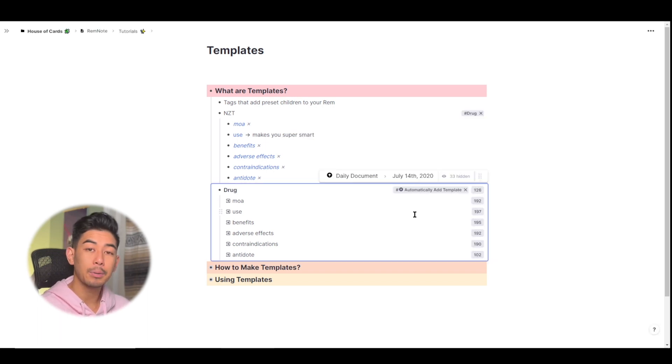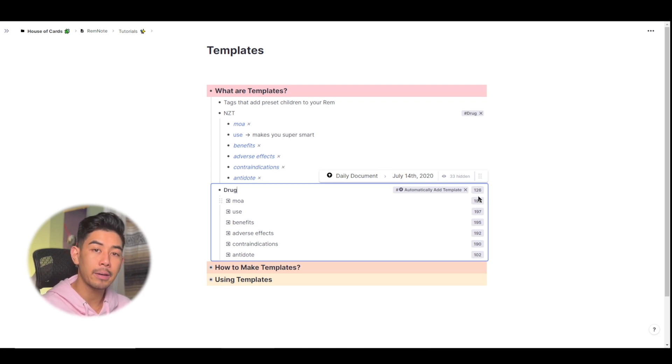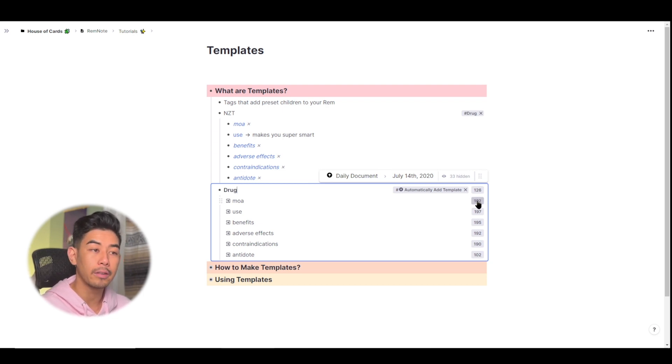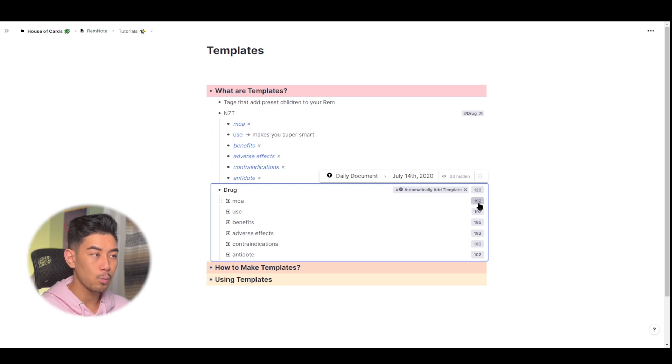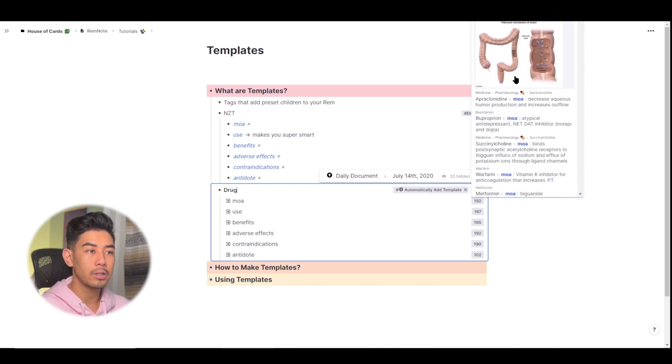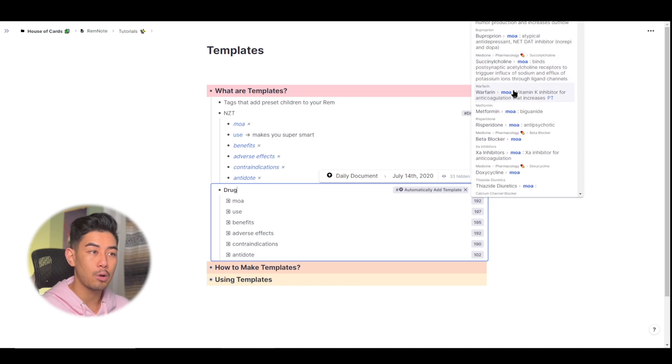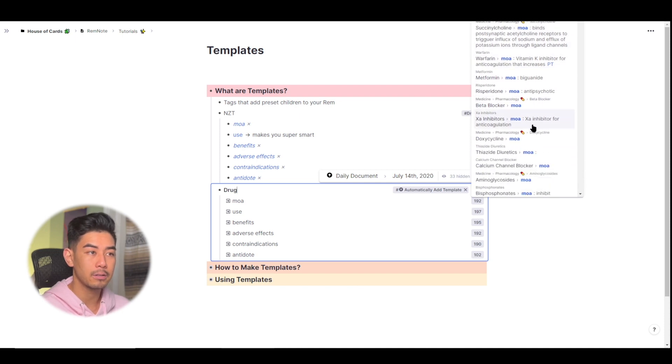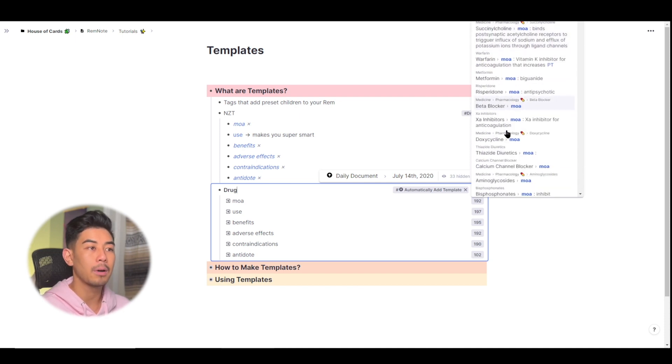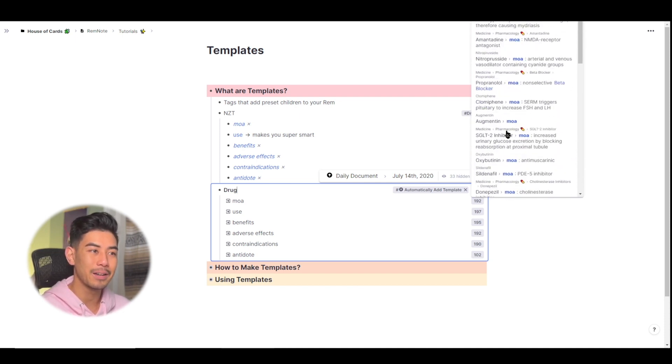In my template itself, you also notice these numbers beside my Rem. And this just shows me all the other times I've used this template before in the past. So if I click on the 192 for mechanism of action, you'll see all the different times I've used this drug template throughout my knowledge base, mostly to describe other pharmacologic agents in medicine.